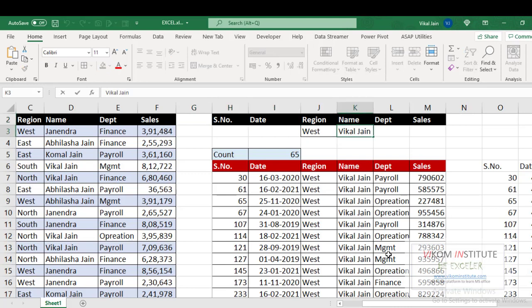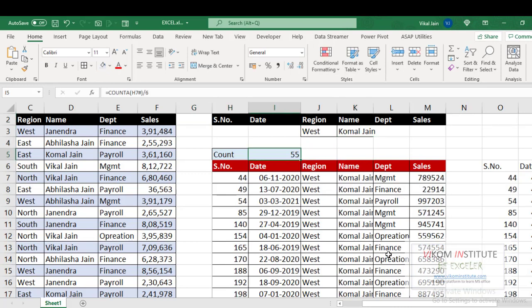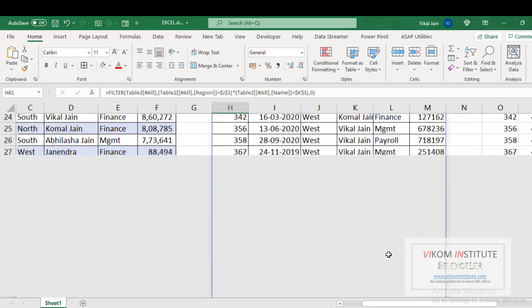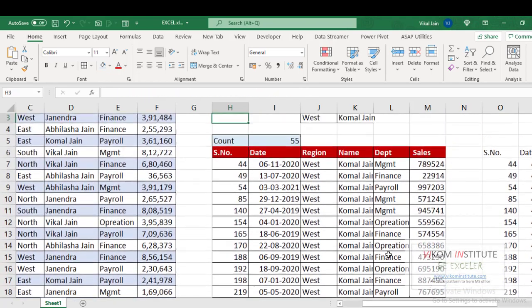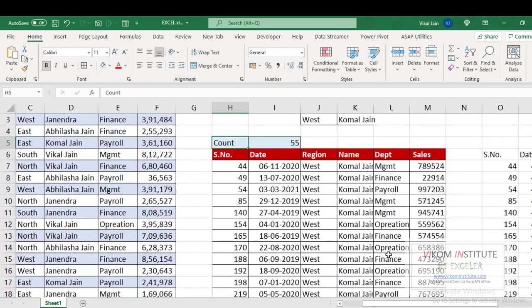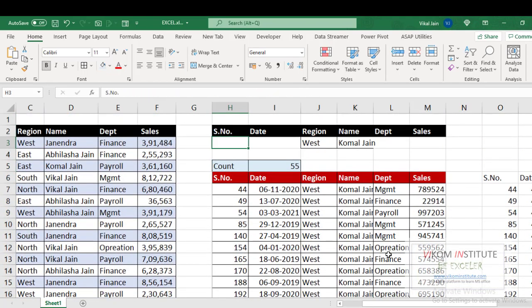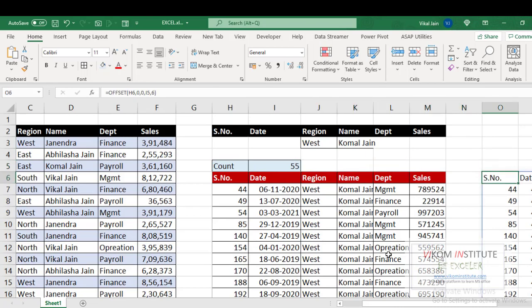So I am changing this to Janendra. Now 55 rows, it is only formatting. Now the last thing, we can delete our OFFSET.